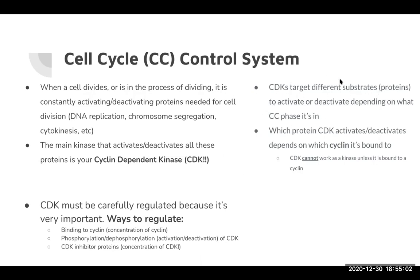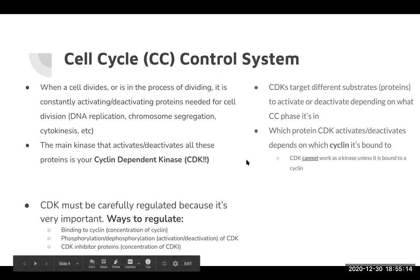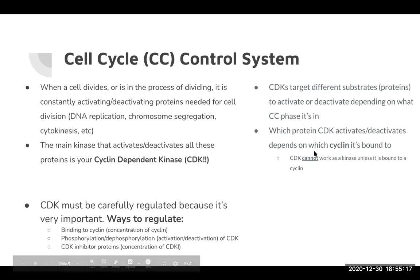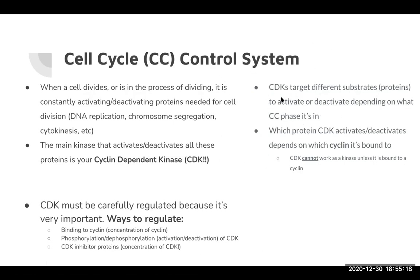Depending on what cyclin CDK is bound to, it will target different substrates. CDK bound to cyclin A targets some substrates; CDK bound to cyclin B targets different substrates. That's essentially how CDK-cyclin specificity works.